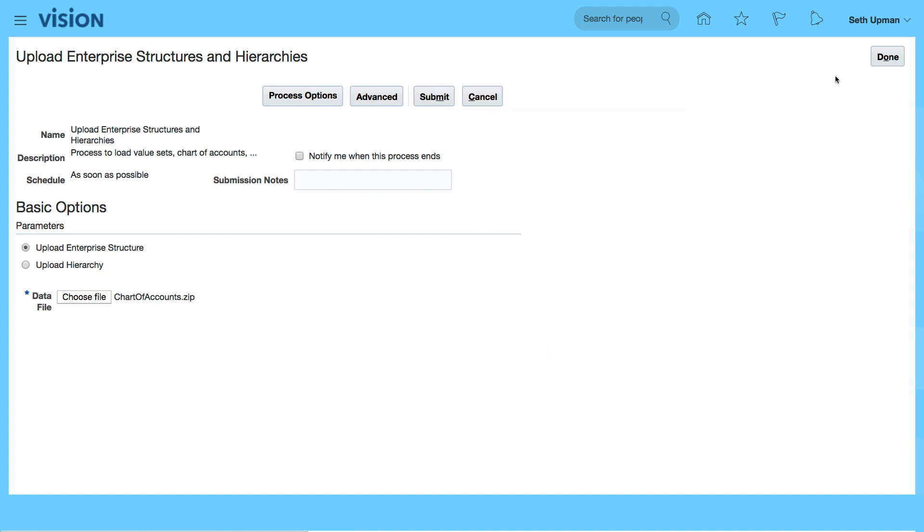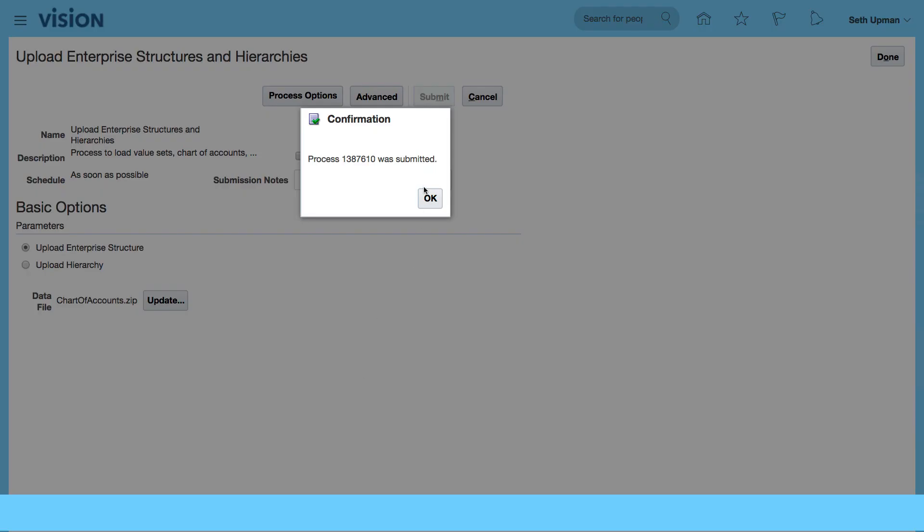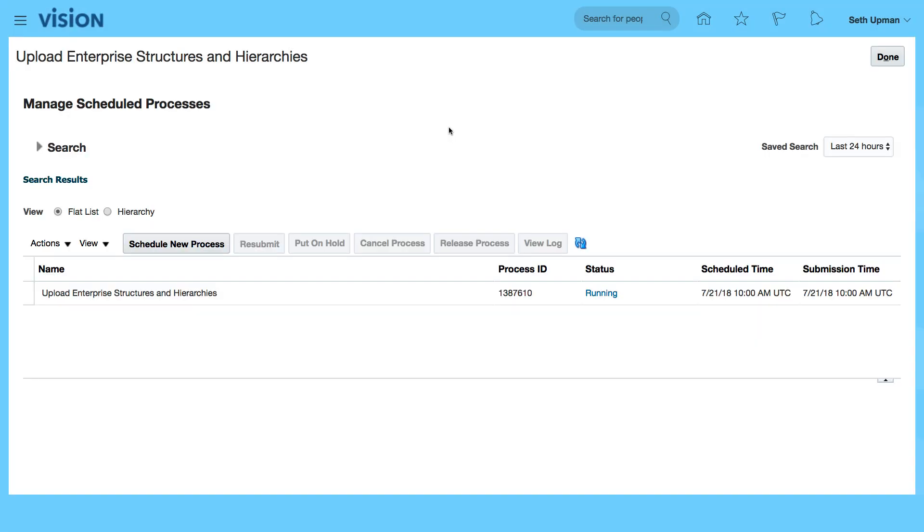So that's submitted. I'm going to click on done and then go to my shared processes to view the status. We get a notification to say that the process was submitted. Click on OK and then it opens up the page to let us know that the upload enterprise structures and hierarchy is in progress.